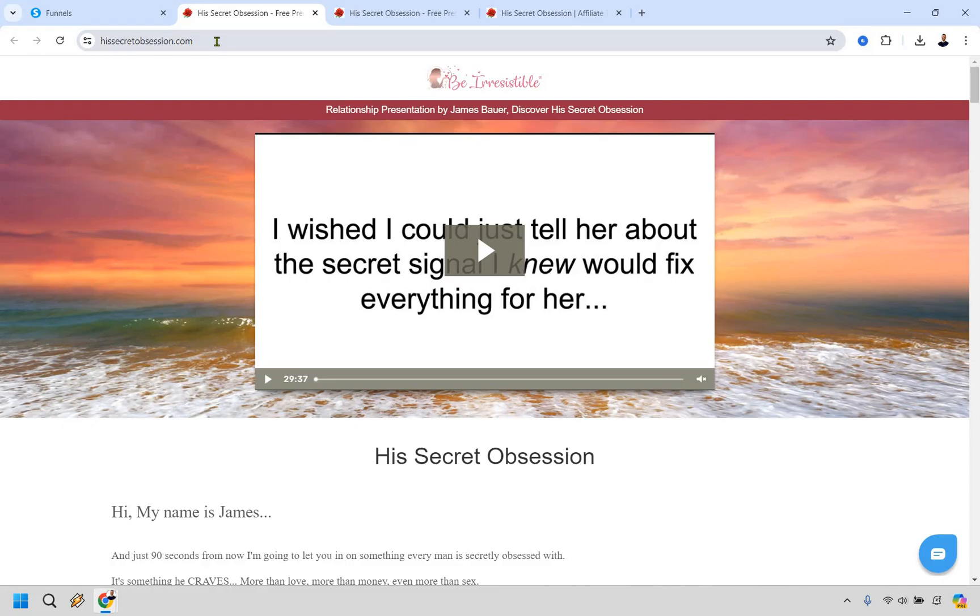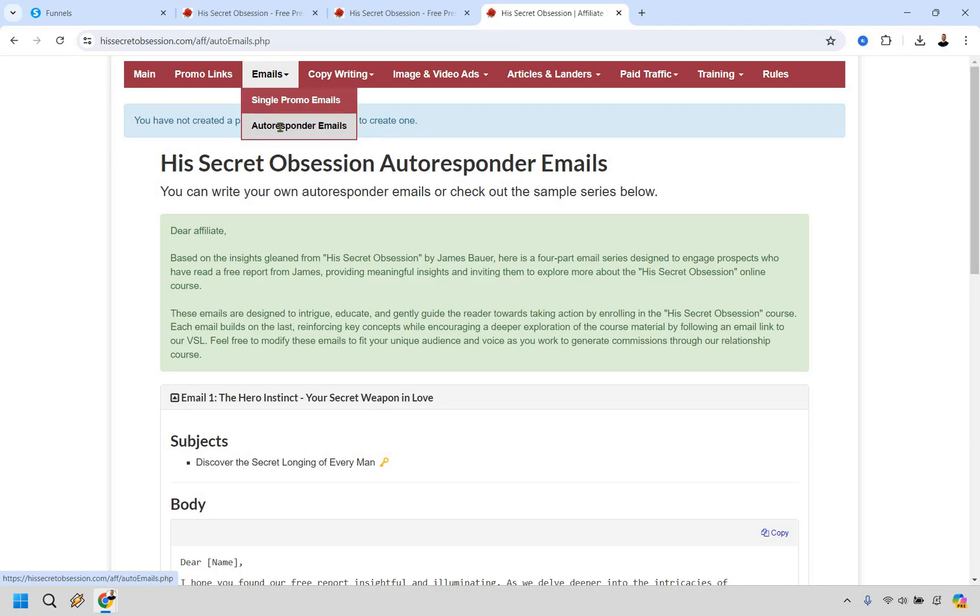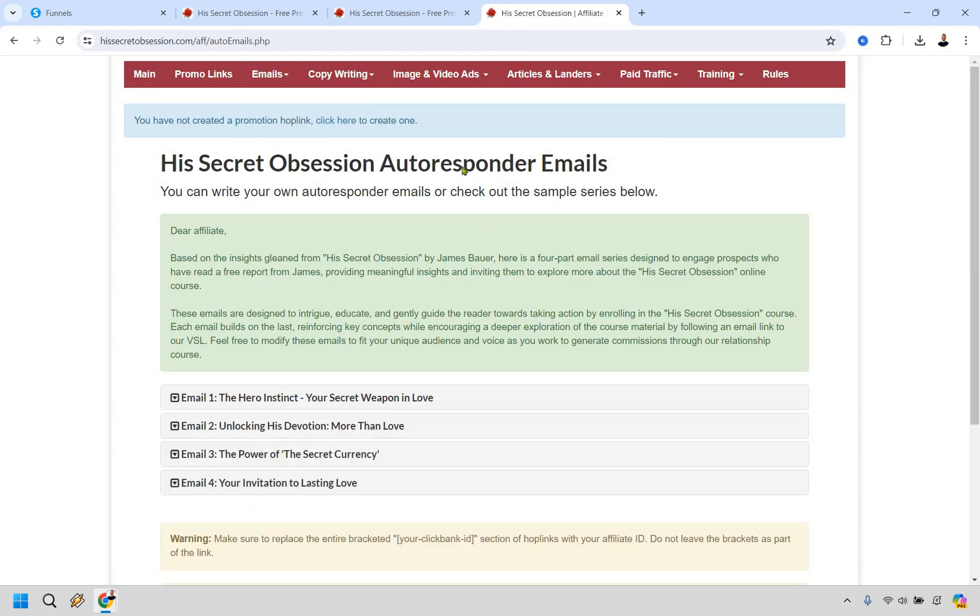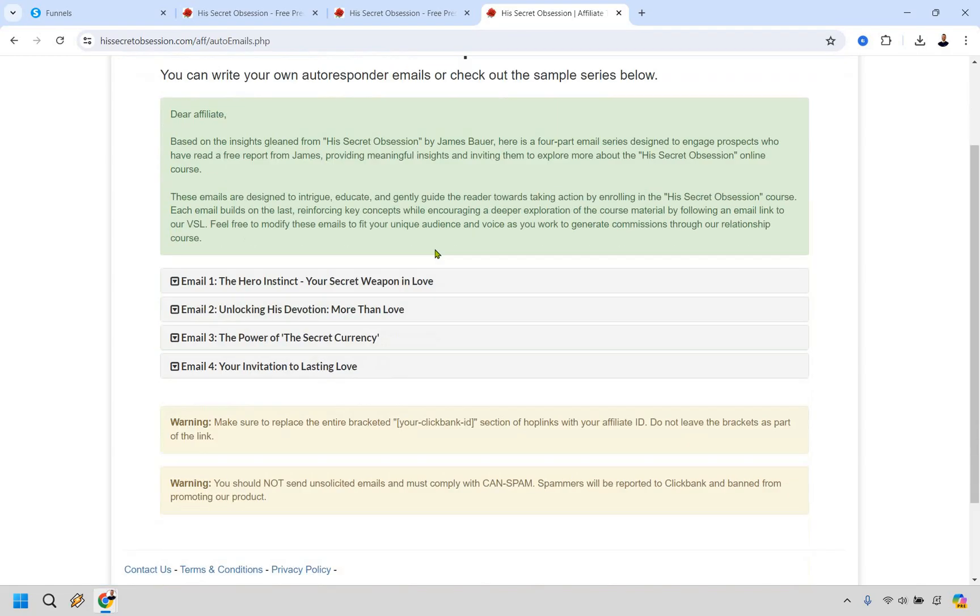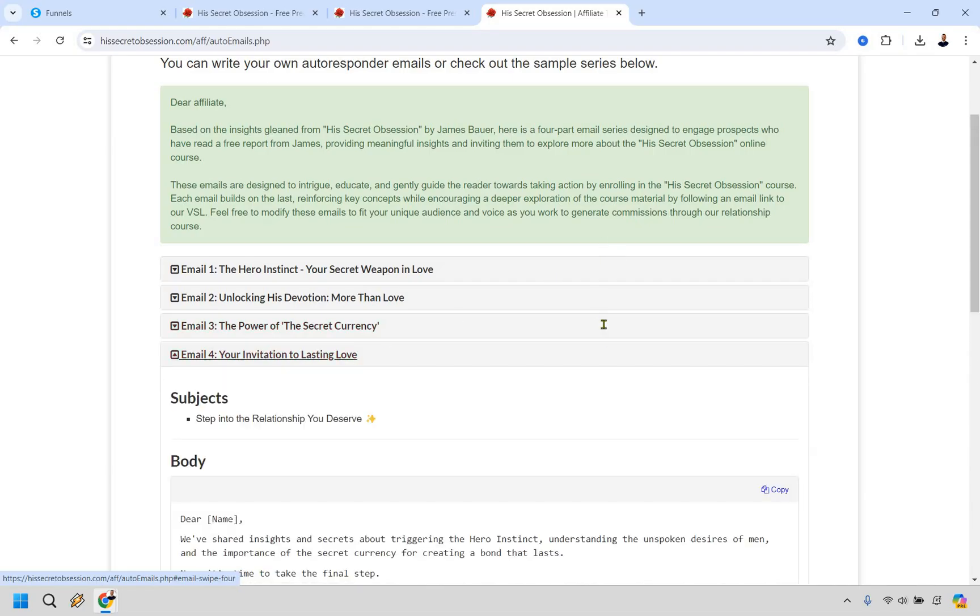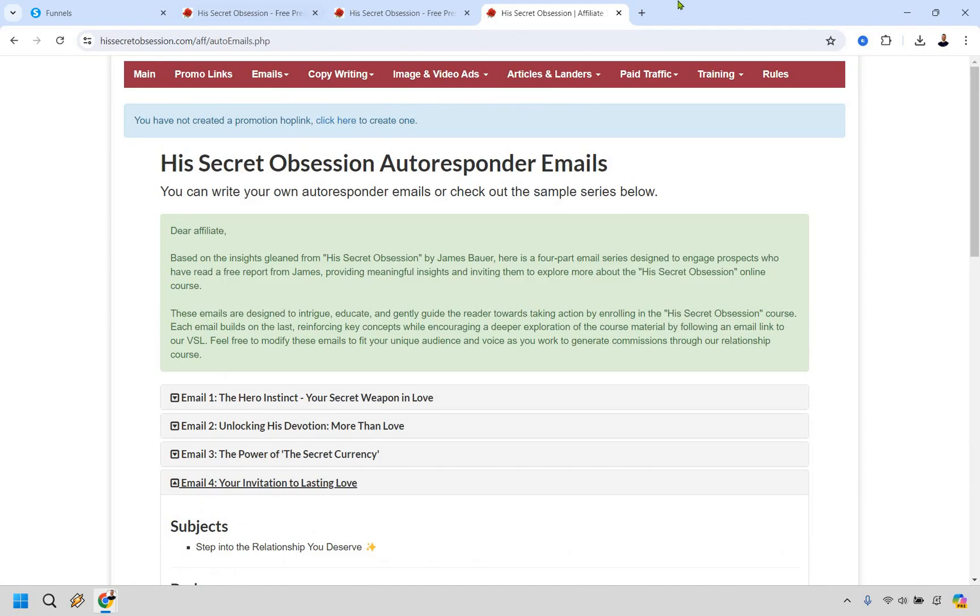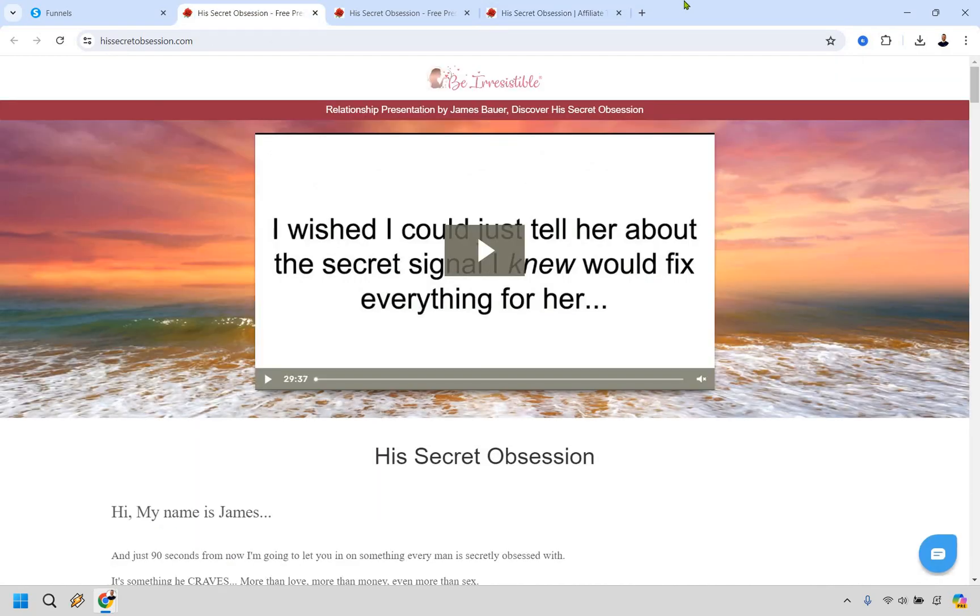And of course, the good thing about a lot of these JV pages is that they come with emails that are done for you. If you go to email here and autoresponder emails, you're going to see that you could send like this on the next day, this one on the next day, this one, and then this one and so on and so forth. So plenty of emails and other things that you can utilize as an affiliate, which is good.